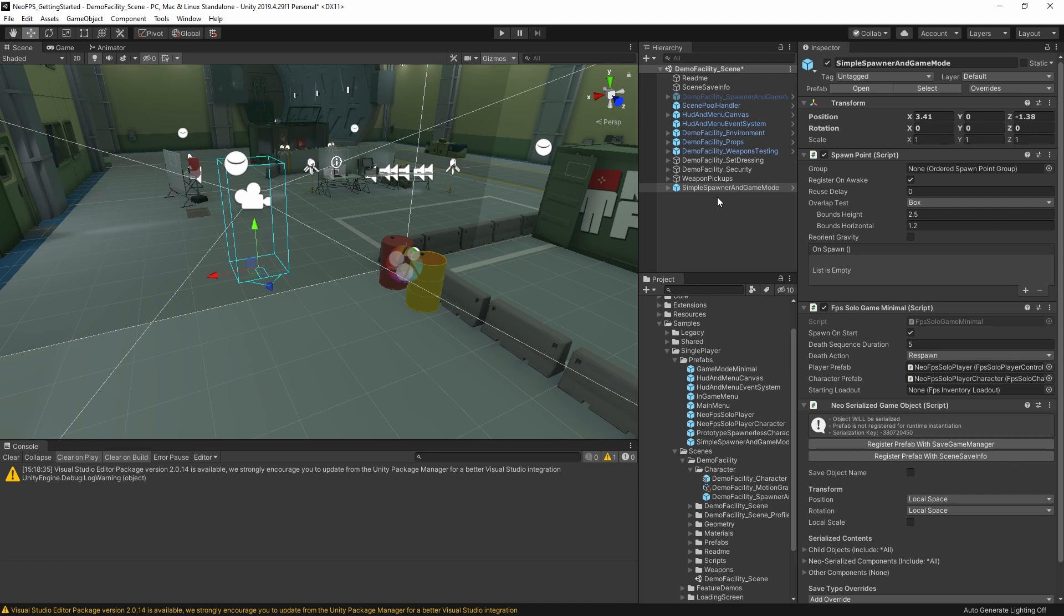One big one is the fairly obvious one that it enables respawning when you die. Some games might want that, while some might not.